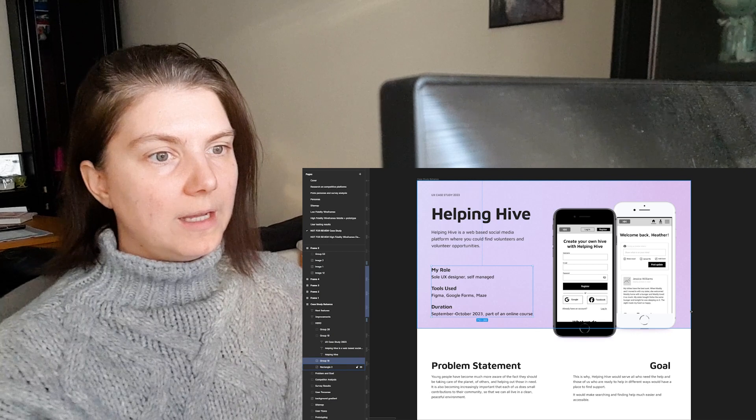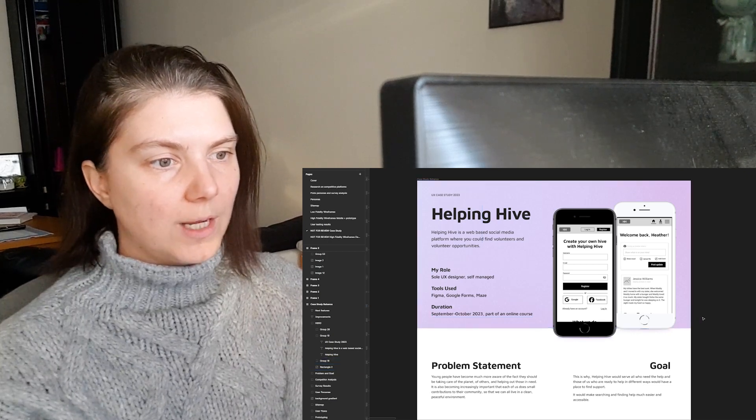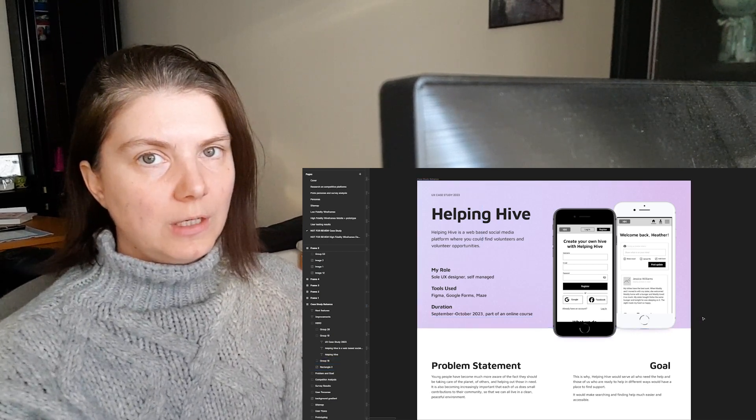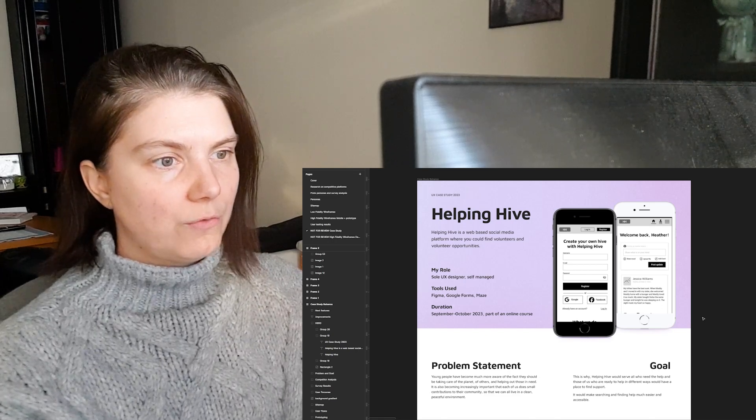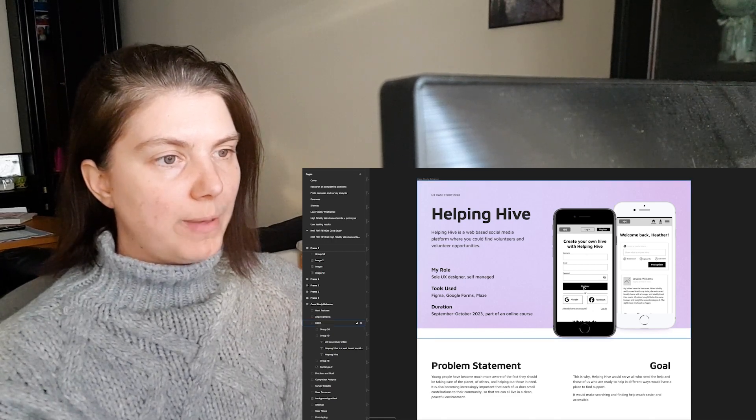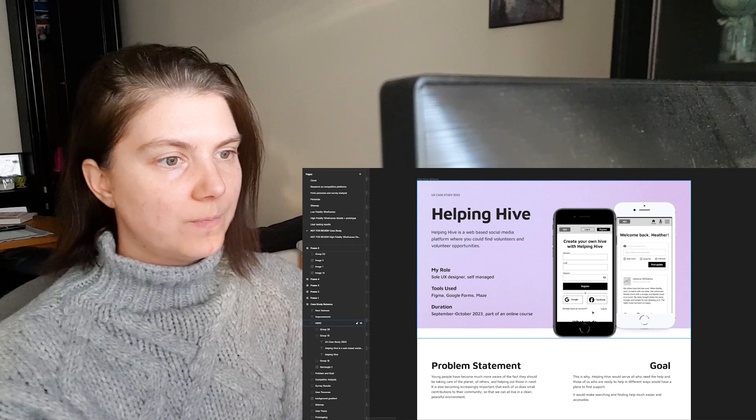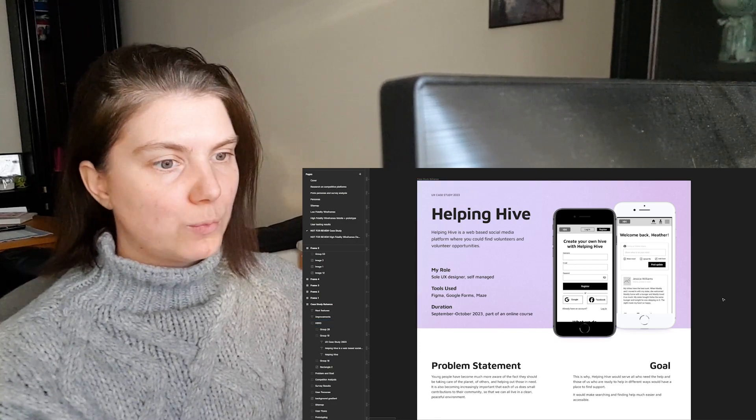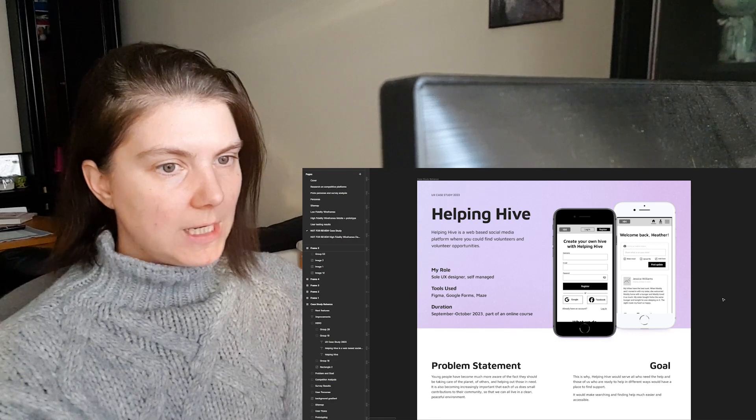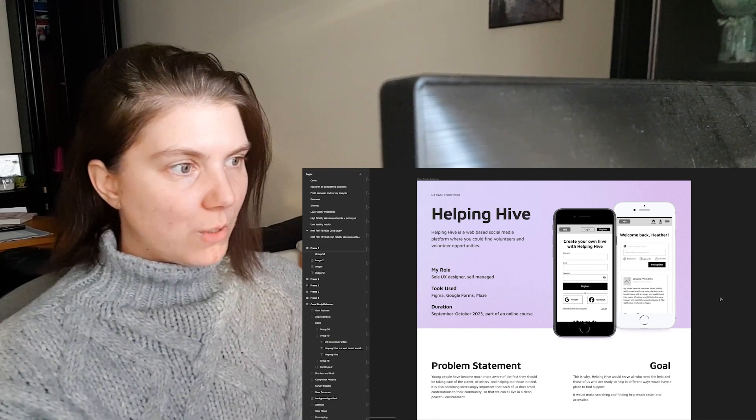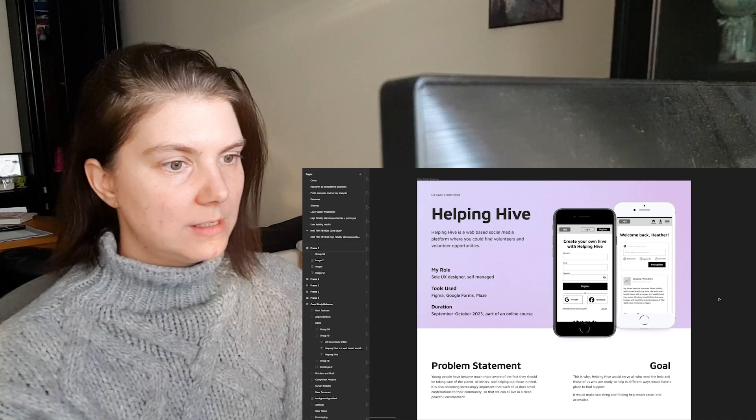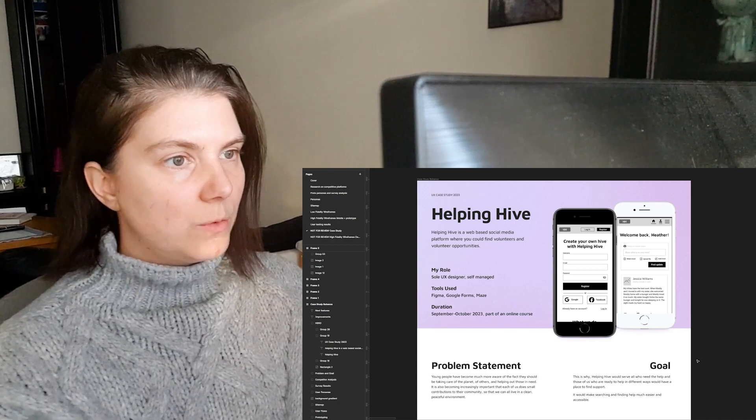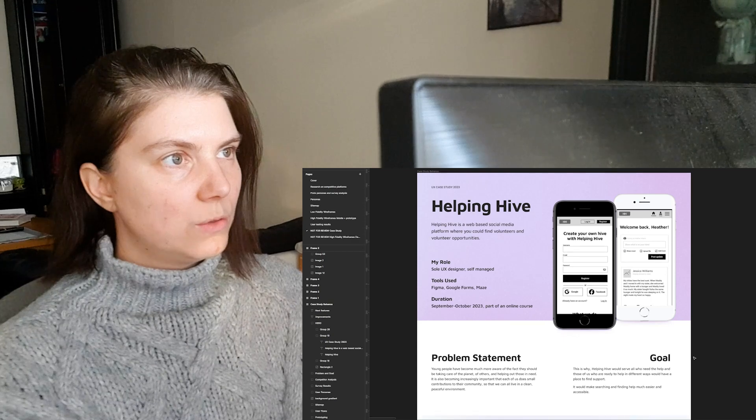The duration is September-October, part of an online course. This is only the UX part of this project. I do have a UI part now where I created the landing page or home page for the app during my UI course, but I will create a separate video for that.